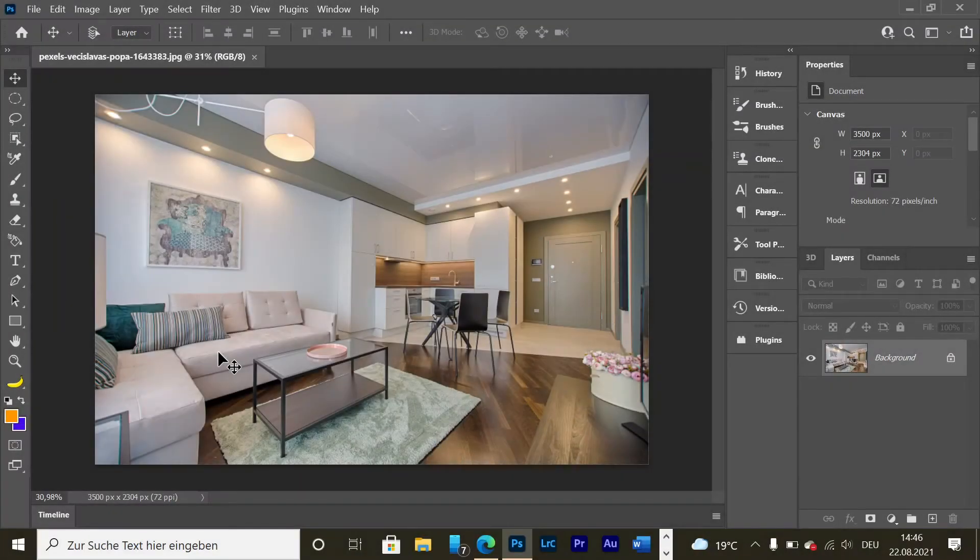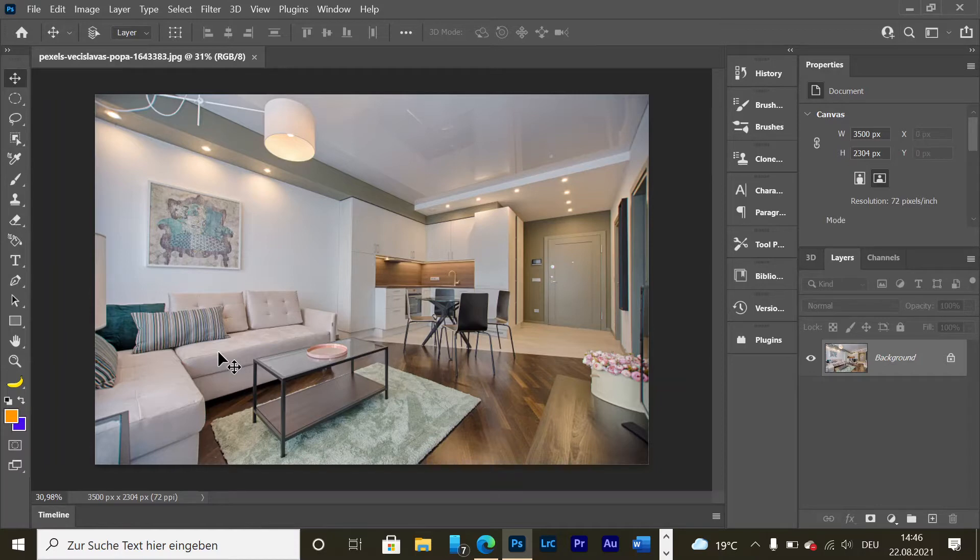Hello and welcome to this new Photoshop tutorial here on my channel. As you may notice, this is not the usual format as you're used to seeing here on my channel, because today I would like to try something new.